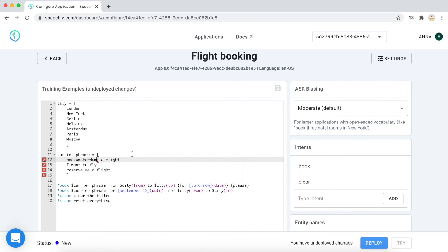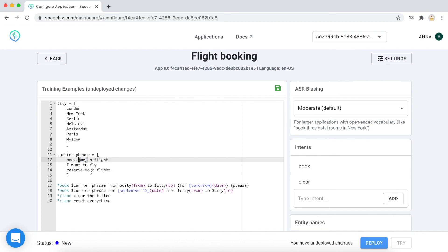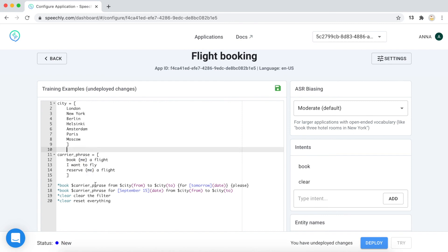We can define this new word as an optional word. This is just as somebody may say book a flight, for example.